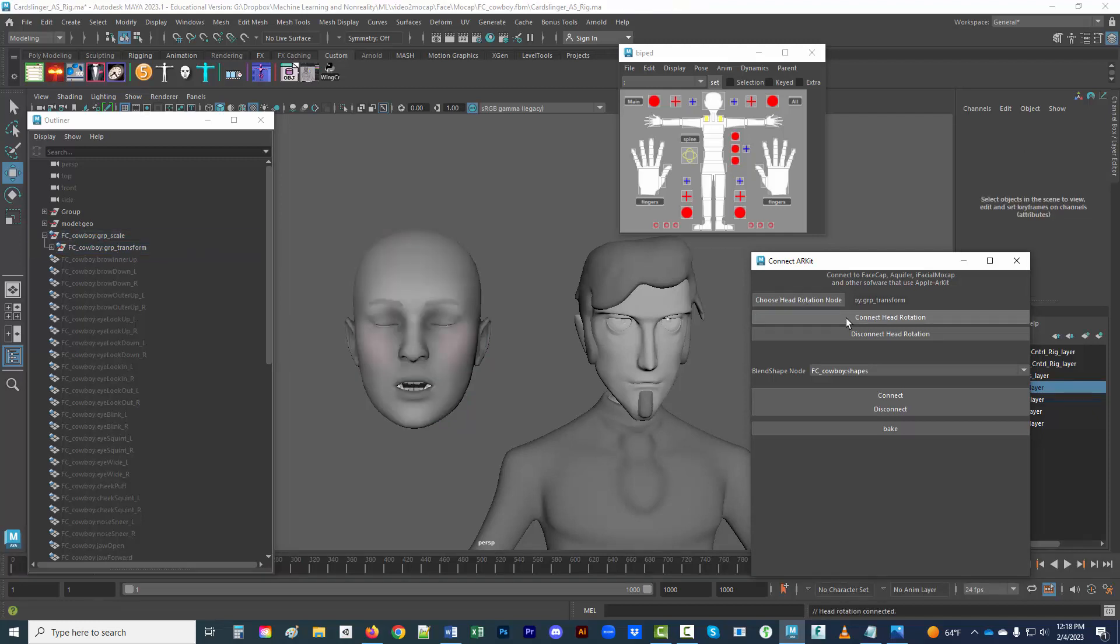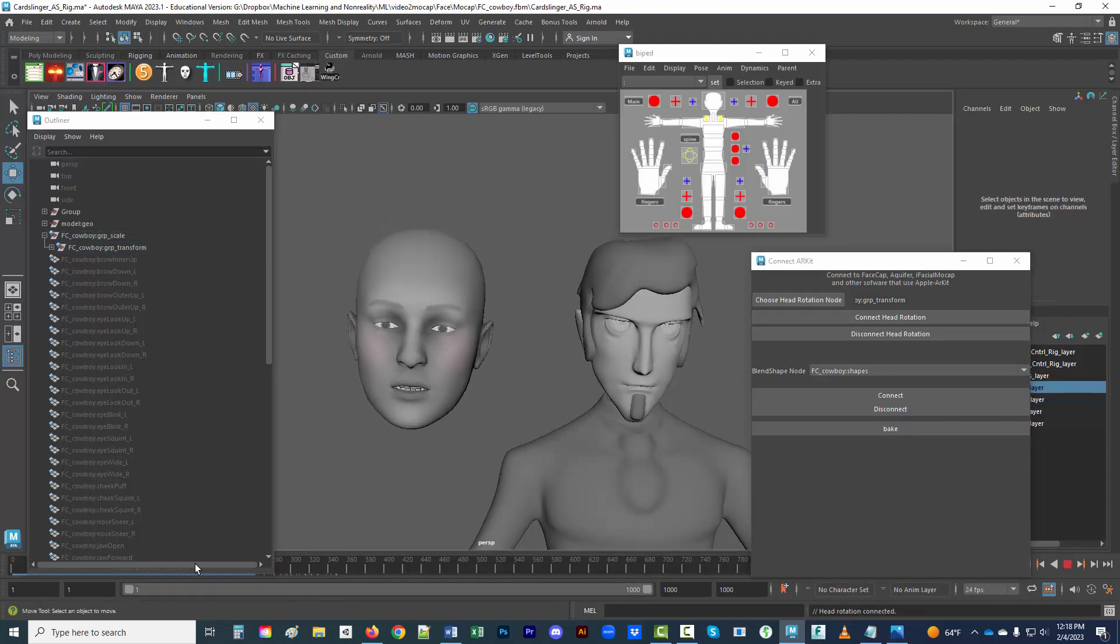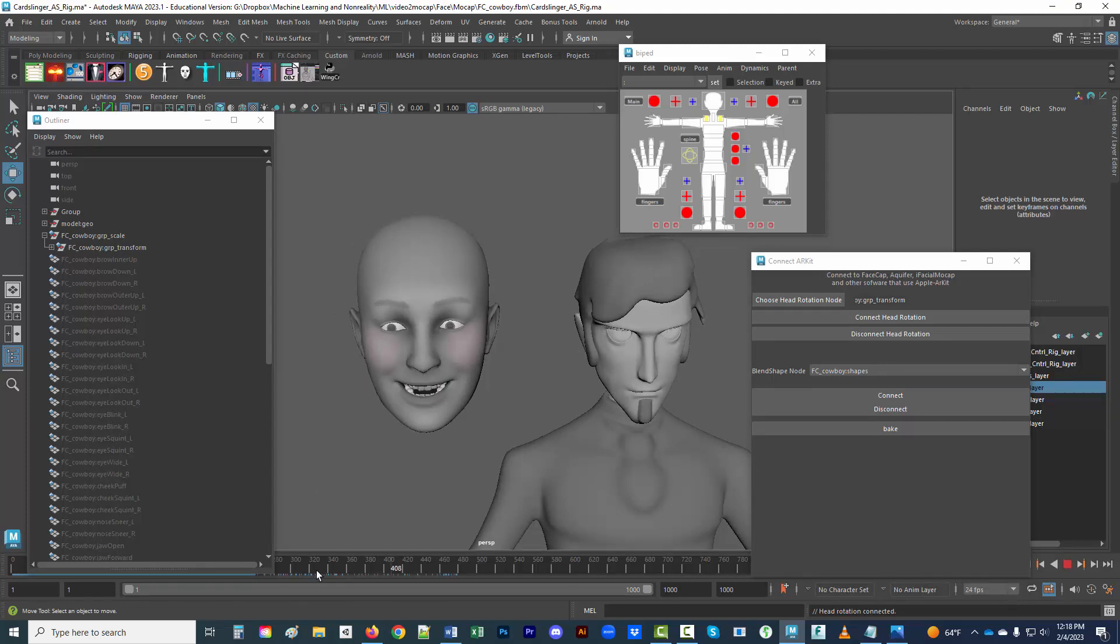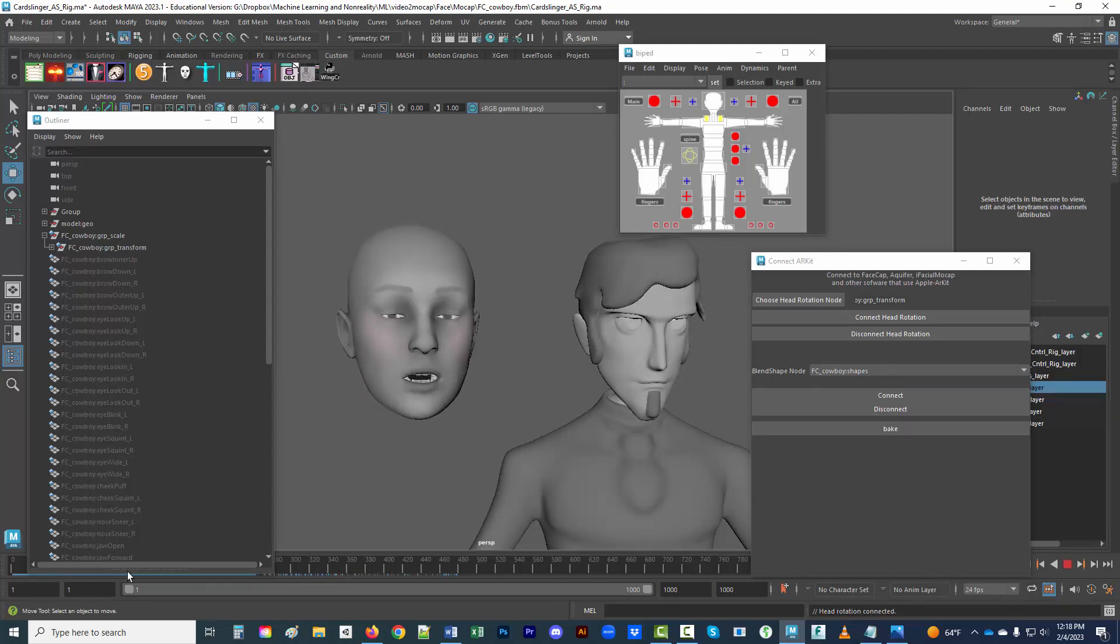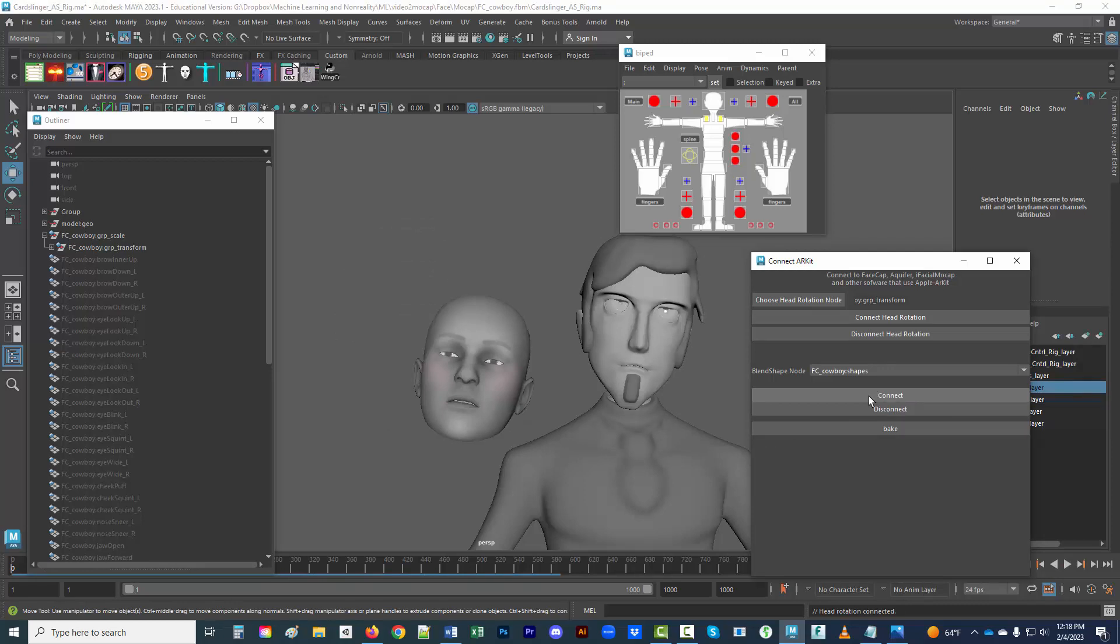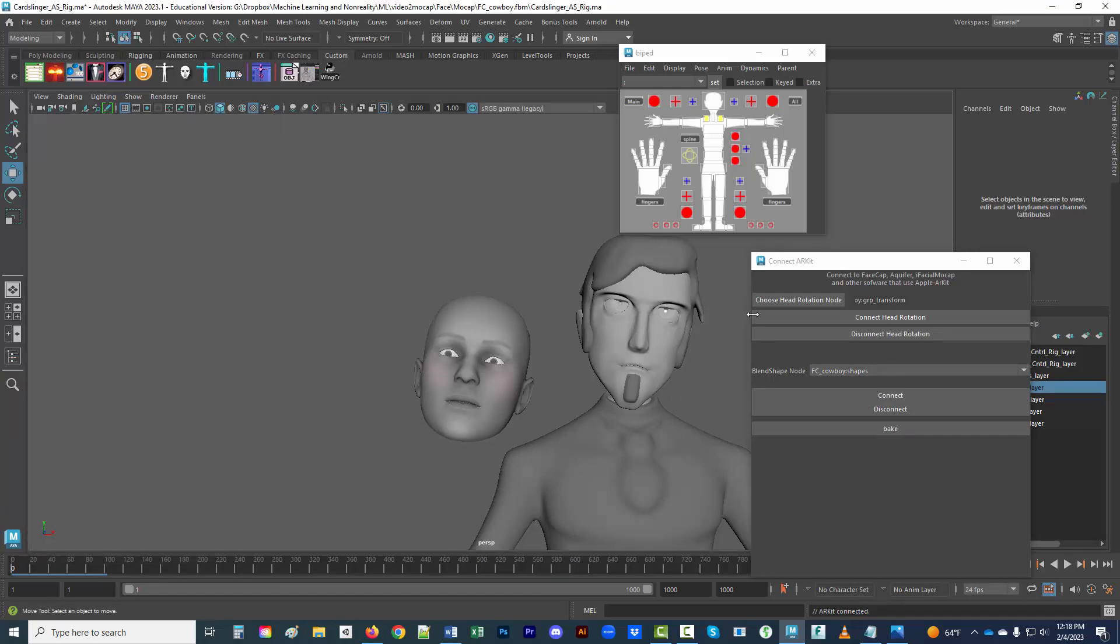Before you do anything else, just give it another bit of run through in the timeline to make sure that it's working. That's connected. The next thing of course is just to hit connect, and it takes a little longer but it does read in all the facial shapes.